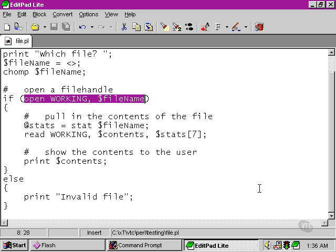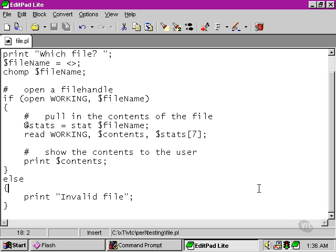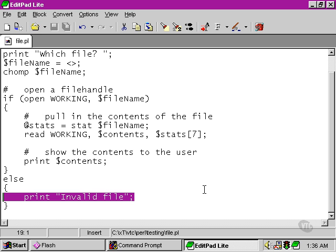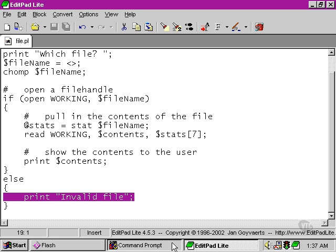Depending on whether it successfully carried out the task it was asked to do, in this case opening the working file handle using the file handle scalar variable as the name of the file that it's going to open. So if it's able to open the working file handle, it returns true. If it's not, it returns false and this block is carried out instead.